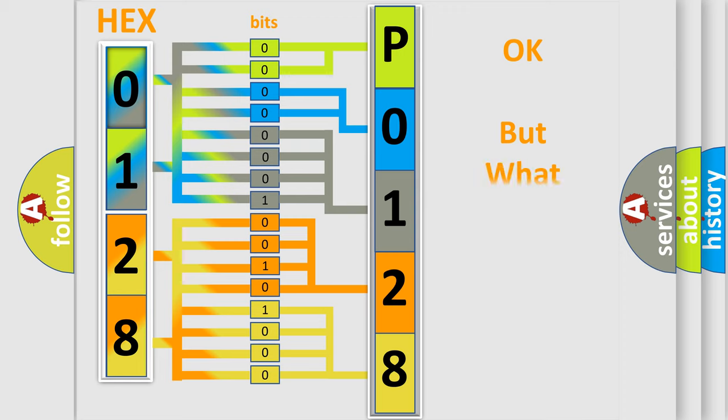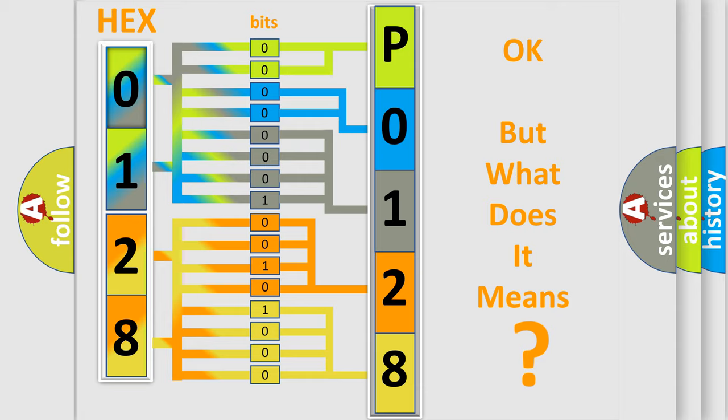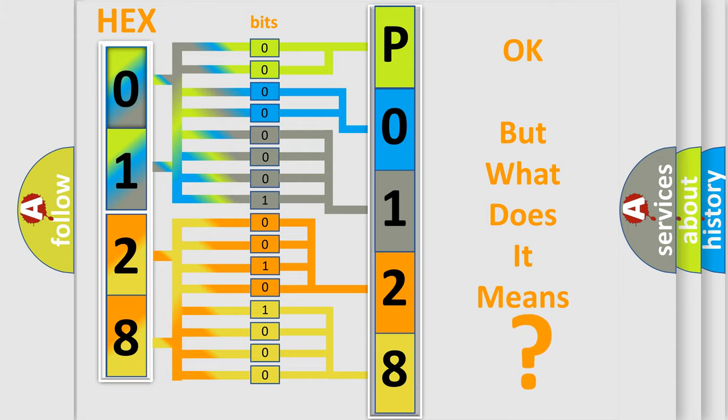The number itself does not make sense to us if we cannot assign information about what it actually expresses. So, what does the Diagnostic Trouble Code P0128 interpret specifically for Jeep car manufacturers?